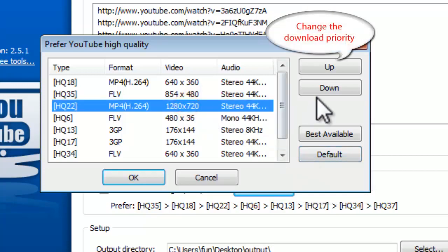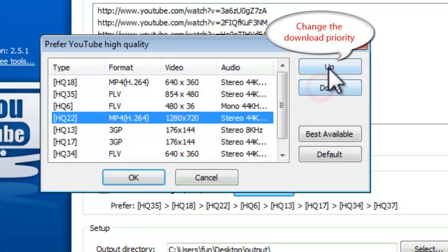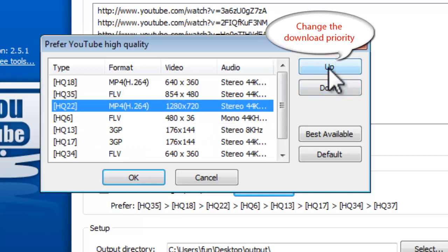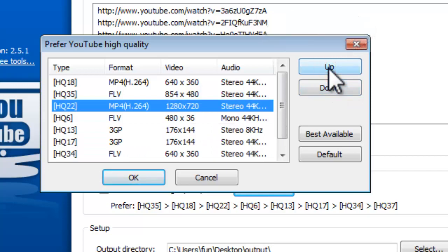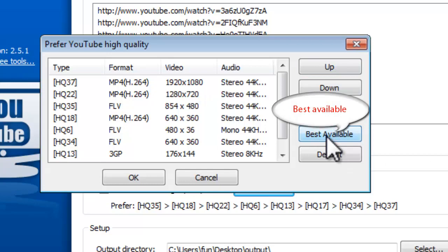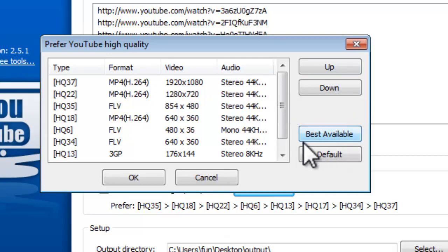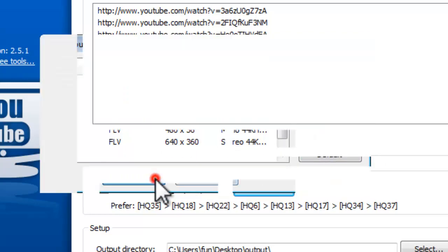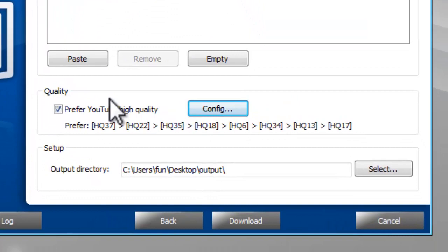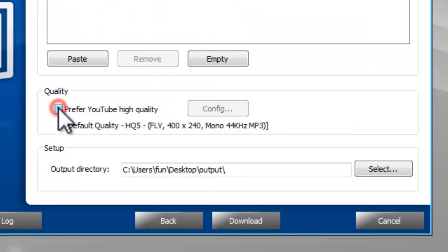You are also allowed to choose the format and quality of downloaded files. To get the best quality provided on the YouTube pages, you may click Best Available. If you are okay with any qualities, just uncheck Prefer YouTube High Quality, and the default HQ5 Quality would be good.